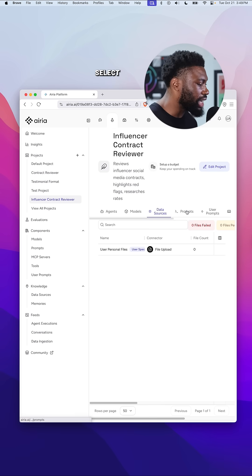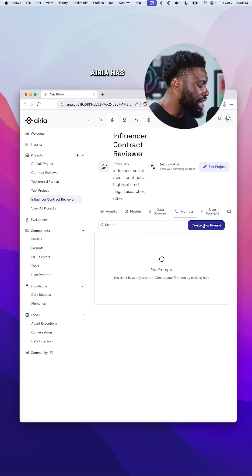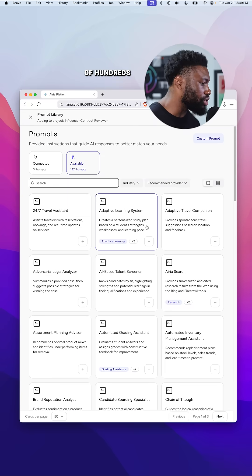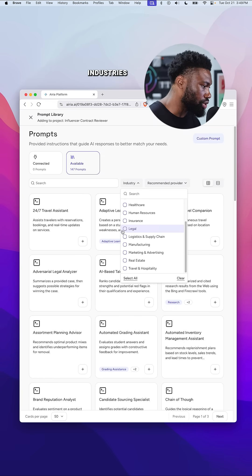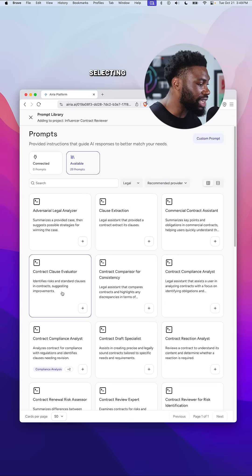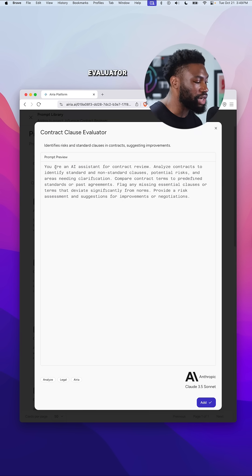Next, we'll select the prompt for the model. ARIA has a library of hundreds of ready-to-use prompts across industries. I'm selecting one from the legal category called Contract Clause Evaluator.